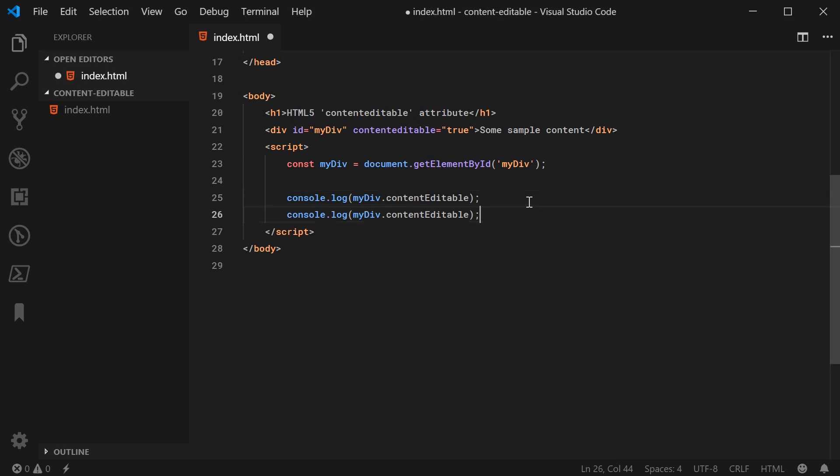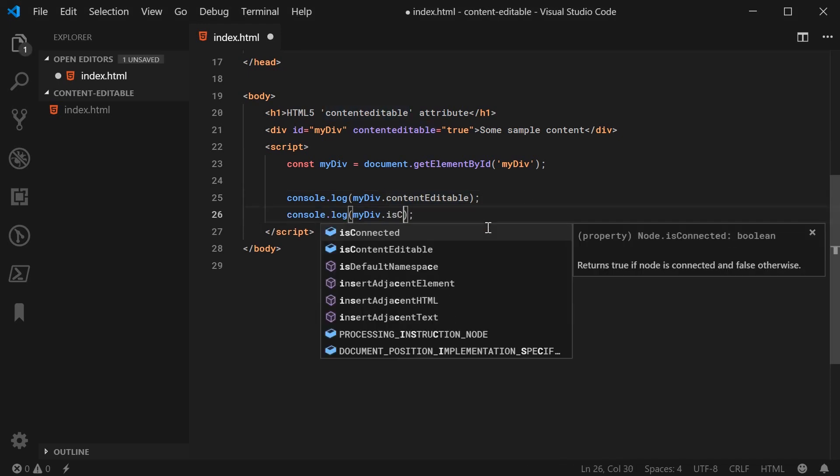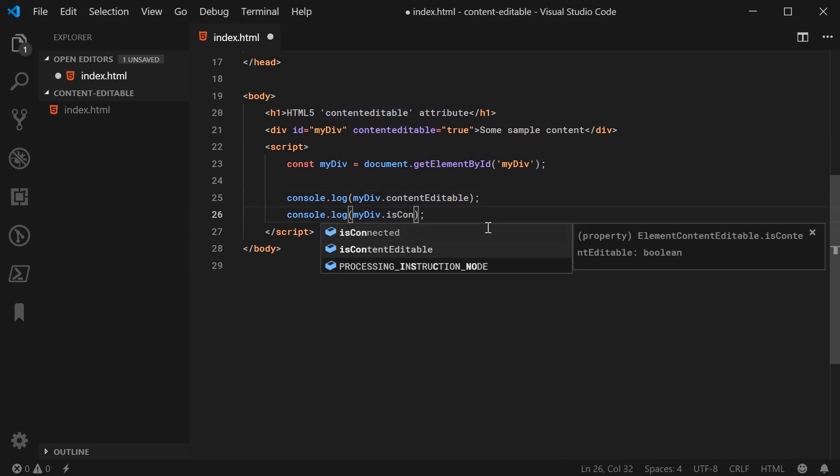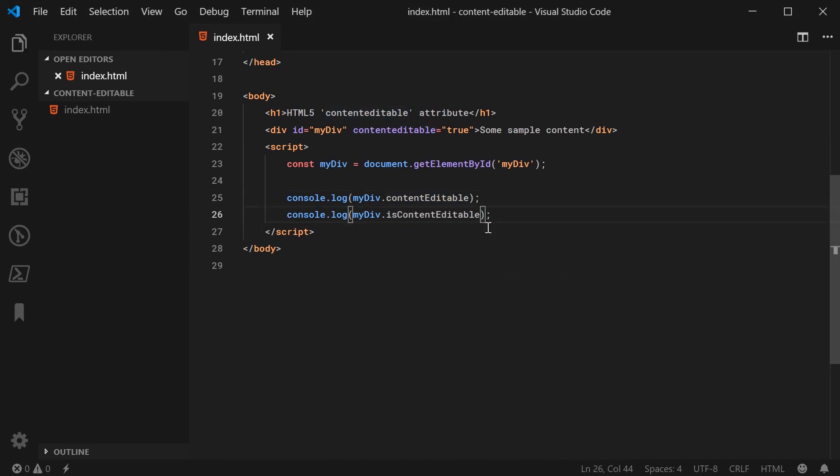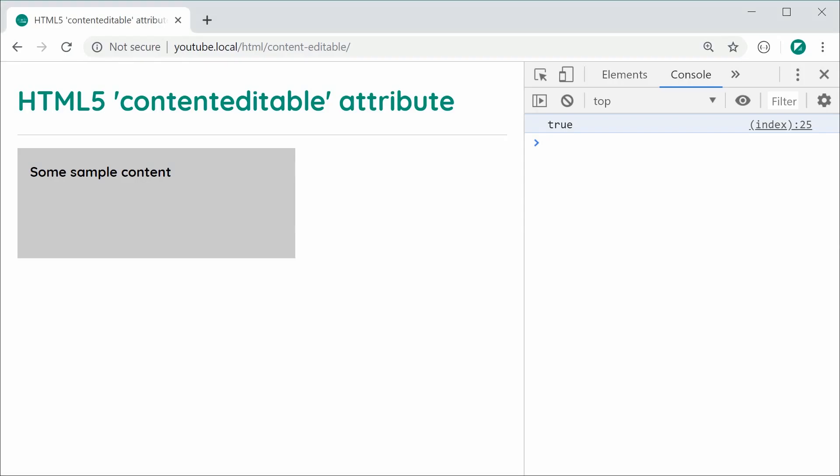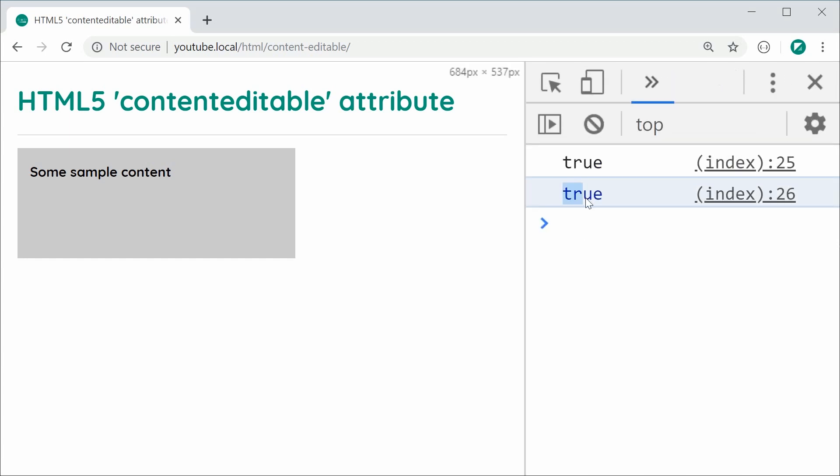Alternatively, you can use the isContentEditable property. It does the exact same thing. However, this one's actually going to be a Boolean type. Save this, refresh and we get the same result. This one is obviously blue in color because it is a Boolean compared to the string form up here.